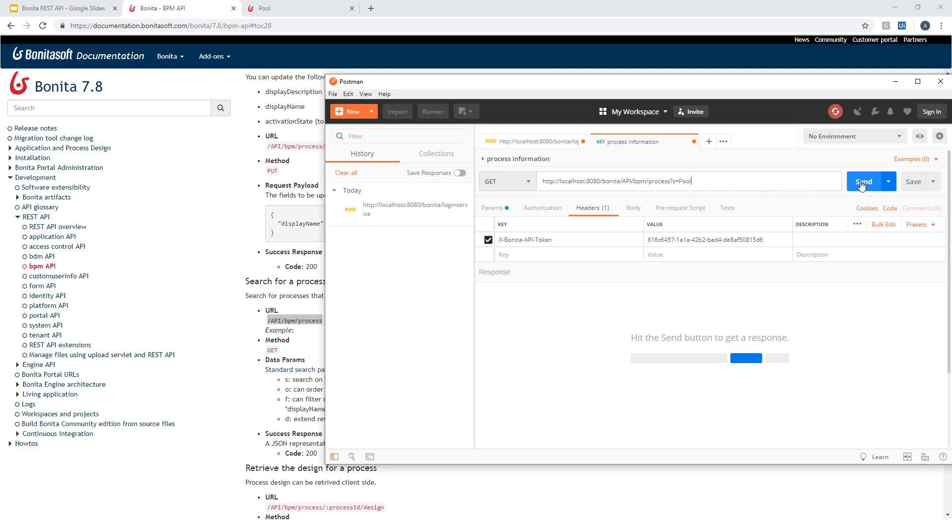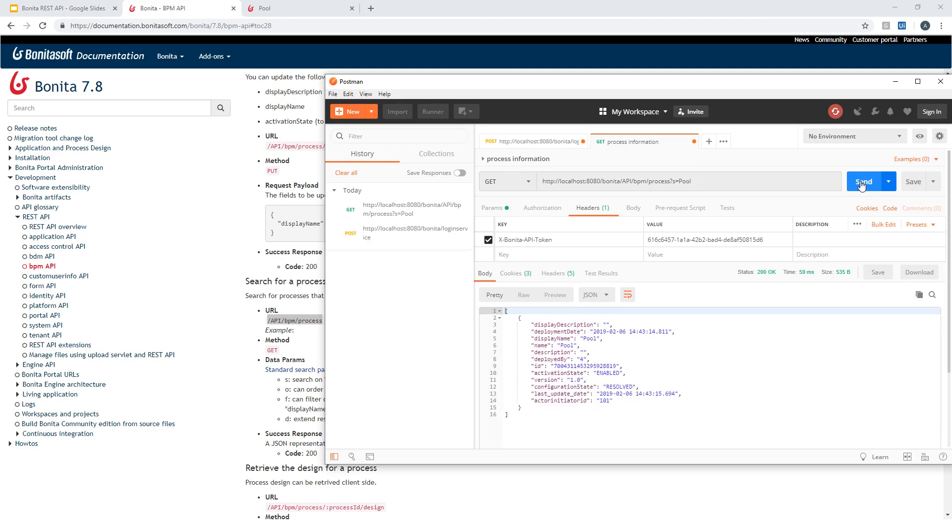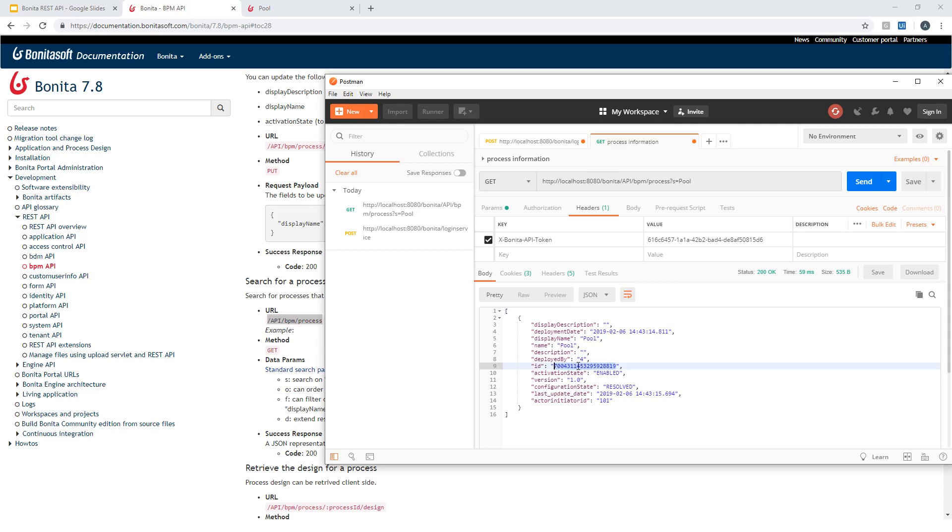And one last thing here, I'm searching for a process named pool, so I add this in the URL parameter. And now it should be all set to run the request. And you can see here the result of my request. This is a JSON array with one object that includes all the information about the process I deployed. I can see when I deployed it, I can see the ID of the user who deployed the process, and I can get the ID of the process definition that has been deployed.